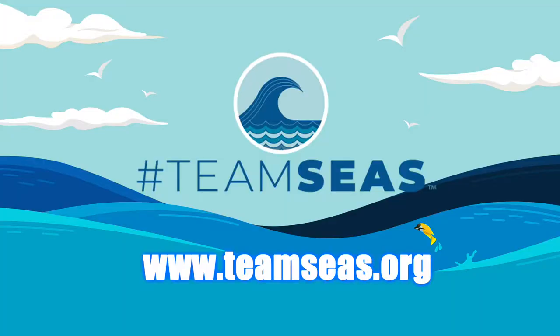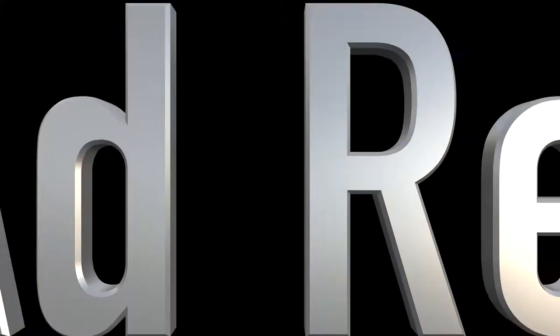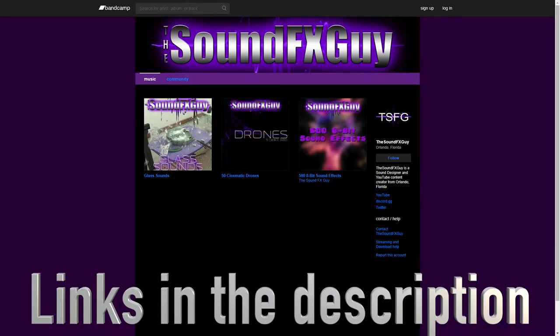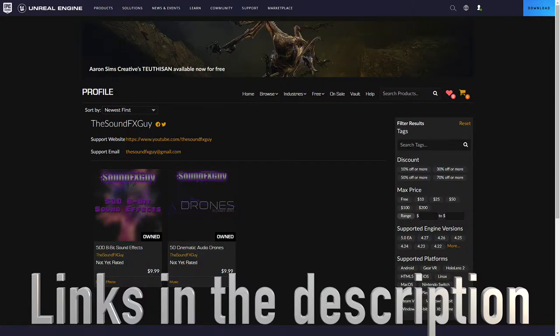To find out how you can get involved, head over to teamseas.org. As for me, I'll not only be donating 100% of this video's ad revenue, I'll also be donating 100% of the revenue earned from my sound libraries on Bandcamp, as well as the Unreal Engine marketplace between now and the end of the year.